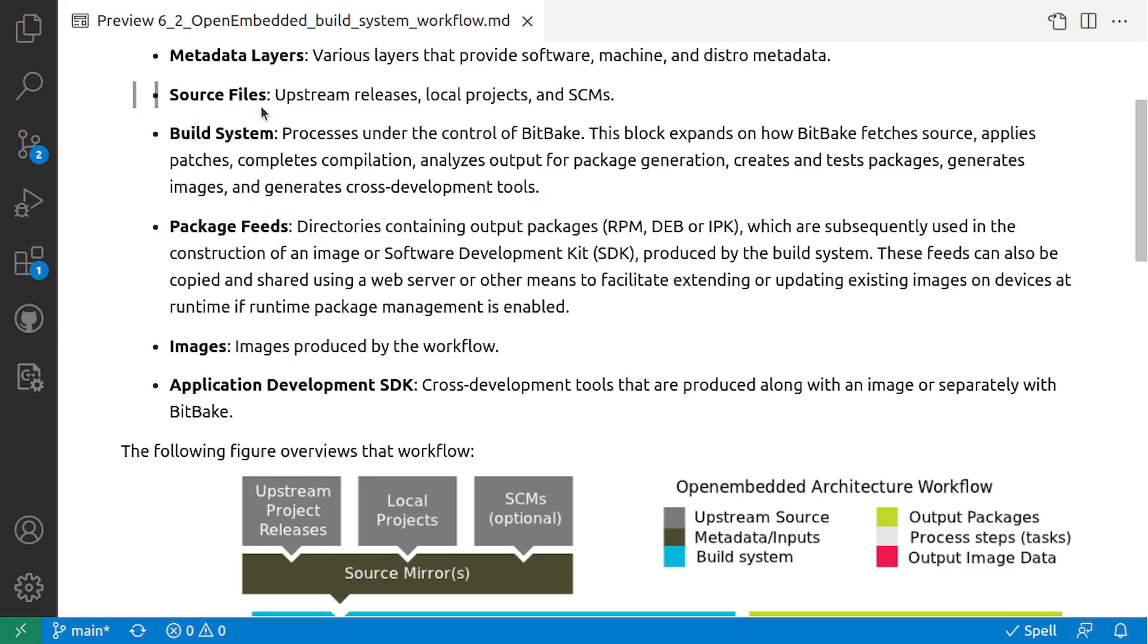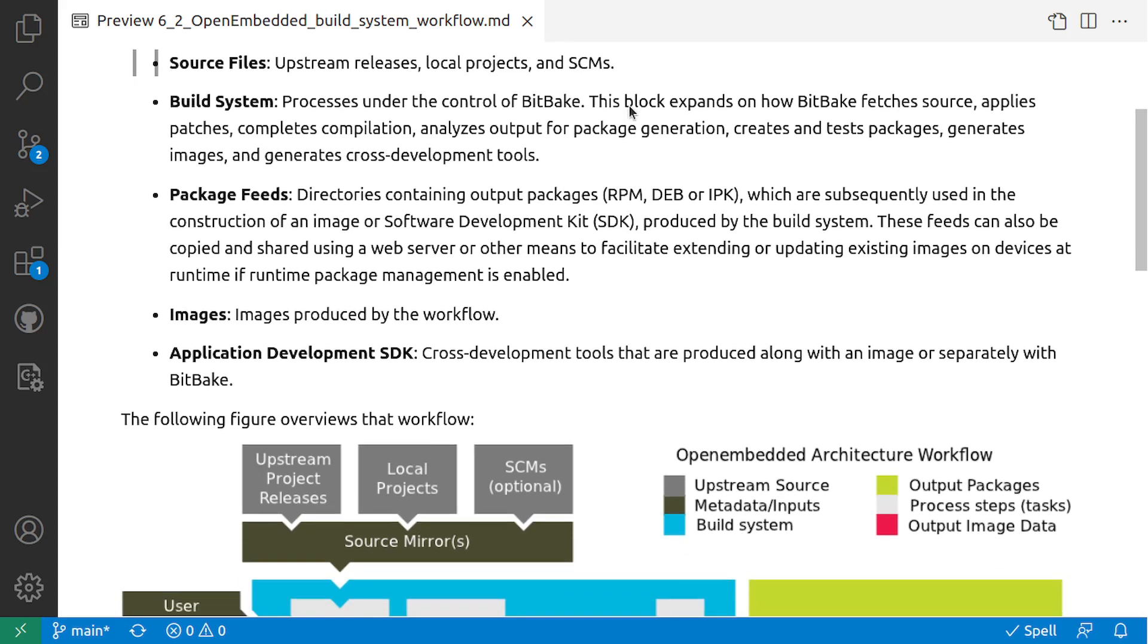Next you have the source files: the upstream releases, local projects and SCMs. These are the sources that are used for building the Yocto image. These sources could be from the upstream project releases.